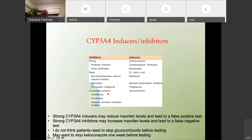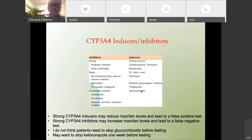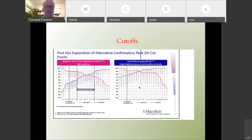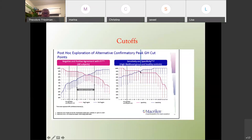CYP3A4 inhibitors may lead to increased macimorelin levels and a false positive test, while inducers may lead to a false negative test. Glucocorticoids have a fairly mild effect. I usually have patients stop ketoconazole a week before testing, as it can affect the macimorelin test but not the glucagon test. The FDA has a cutoff for macimorelin of 2.8, although the JCEM paper found that a growth hormone level of 5.1 gave the highest separation between normal and GH-deficient subjects. The cutoff is interesting — should you use 2.8 or 5.1?